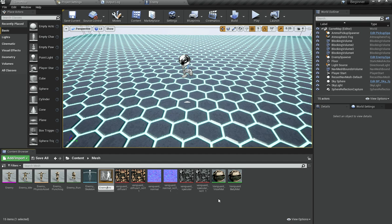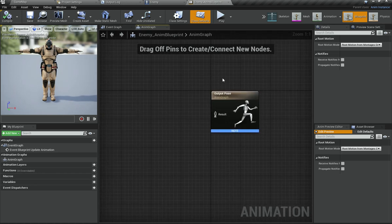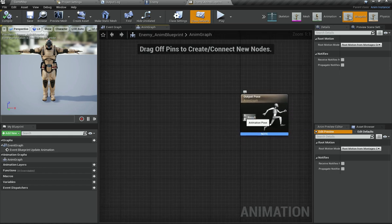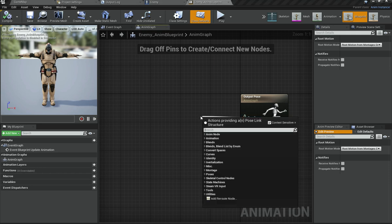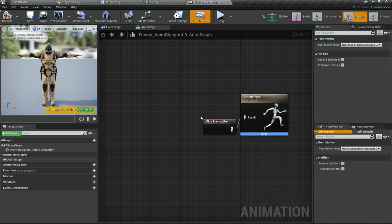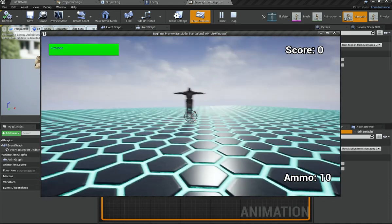Name this 'enemy_animation_blueprint' and open it up. Currently we have nothing hooked up. It is like a blueprint but specifically for animation, and it has an output pose which determines the final position of the bones after processing. Since nothing is hooked up, the enemy is just in the default state. I am going to add a 'play enemy run' node, compile it, and you can see our enemy now plays the running animation.